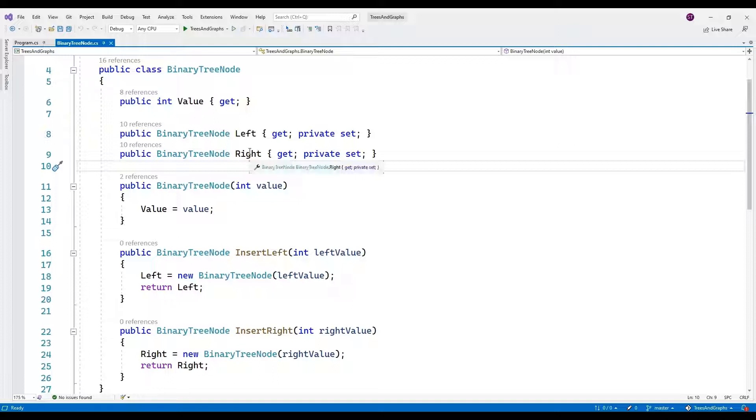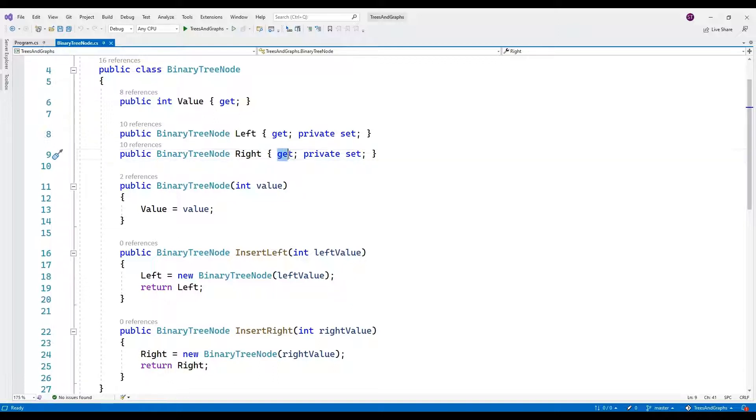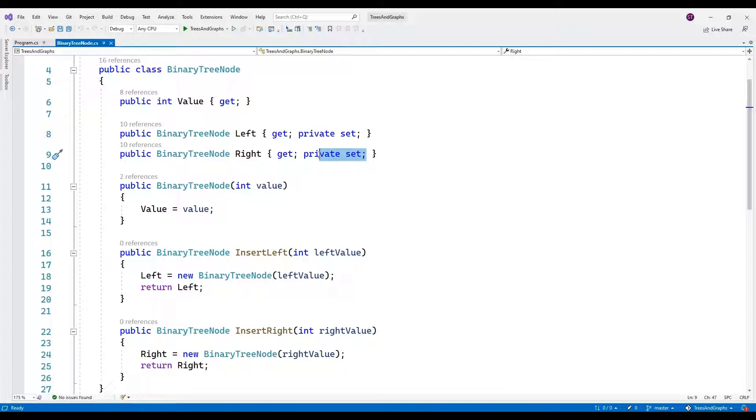They have public getters and private setters, meaning you can read these properties from outside the class, but you can only set their values within the class methods.